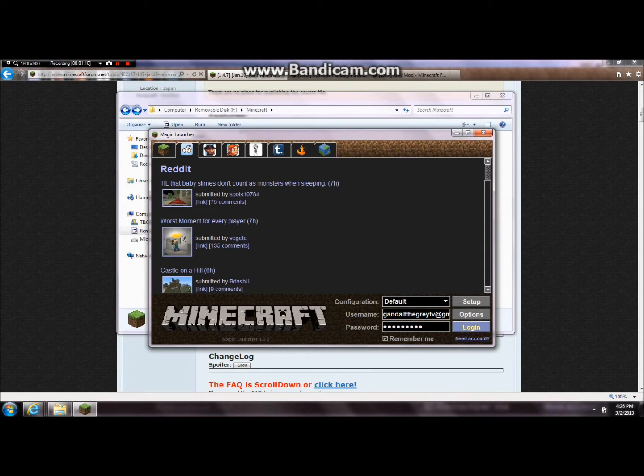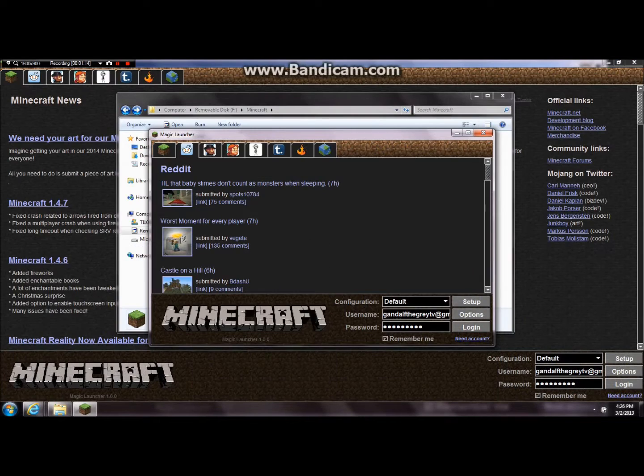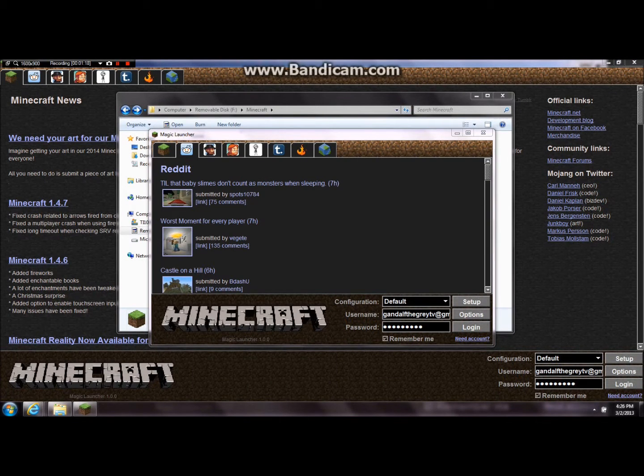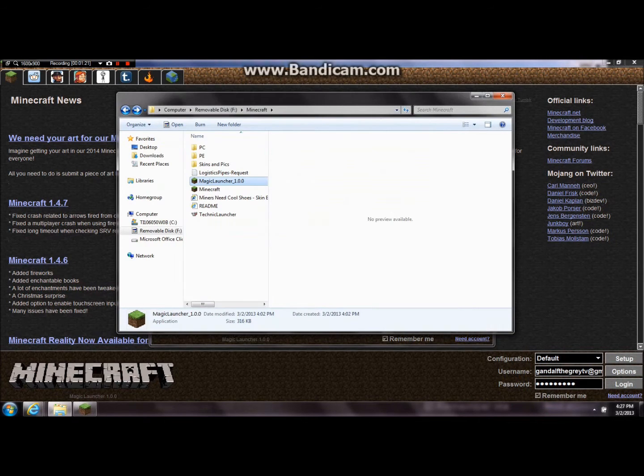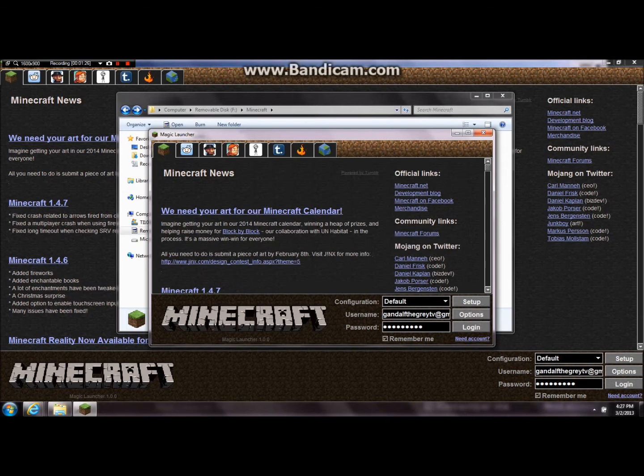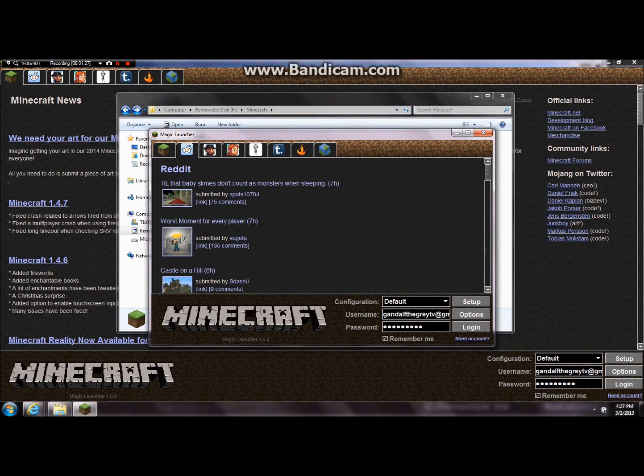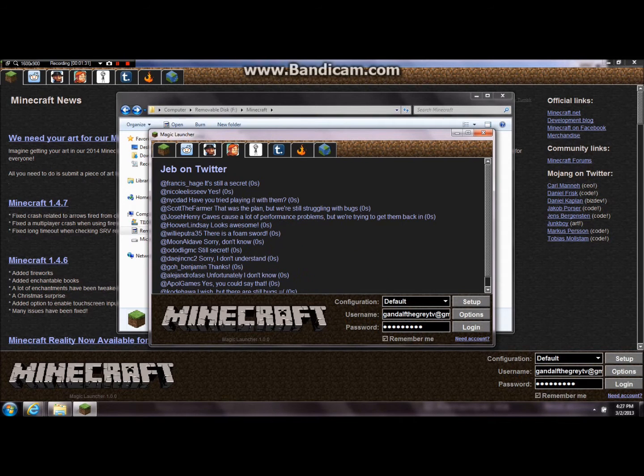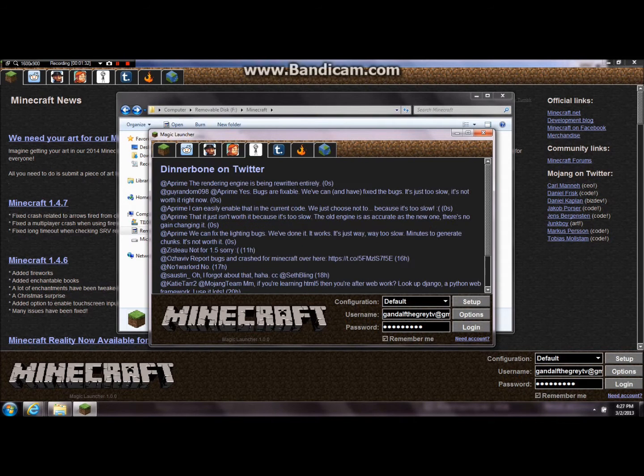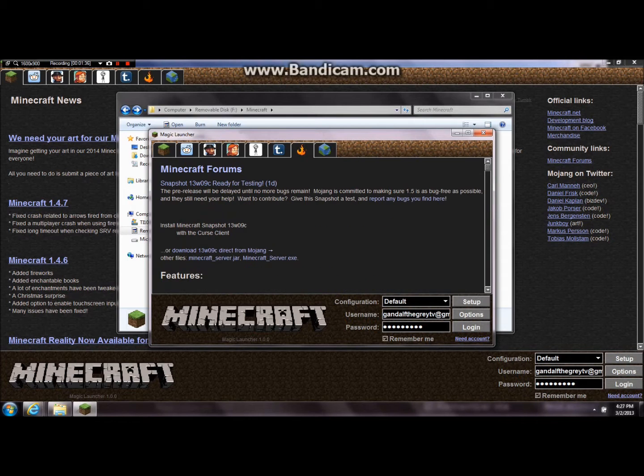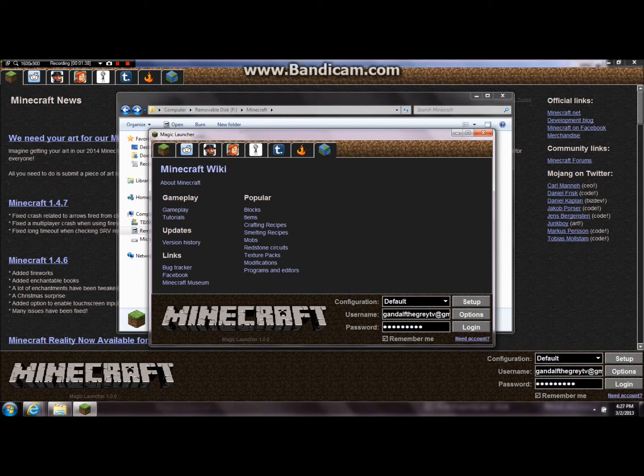Wait for this to load. And you'll see several tabs. This is just my background back here for this video, so it's kind of funny. Anyways, you'll see several tabs. Up here there's Minecraft news like normal, they have on vanilla, there's Reddit, there is Notch on Twitter, Jeb on Twitter, Dinnerbone on Twitter, the word of Notch's blog, Minecraft forums, and the Minecraft wiki main pages.